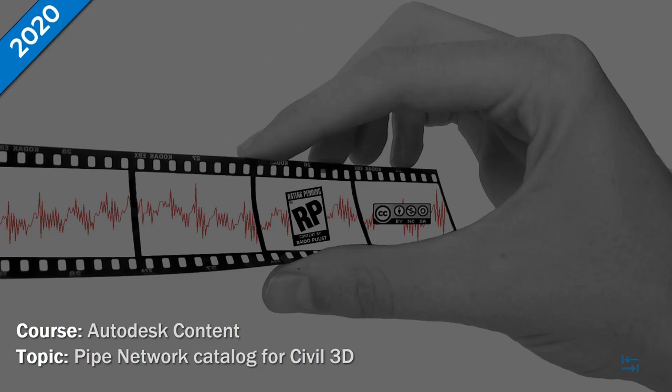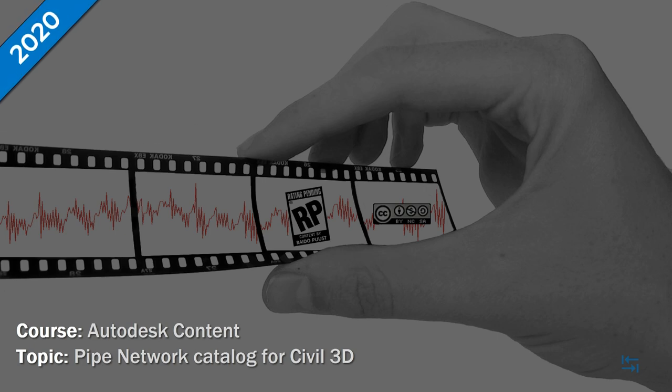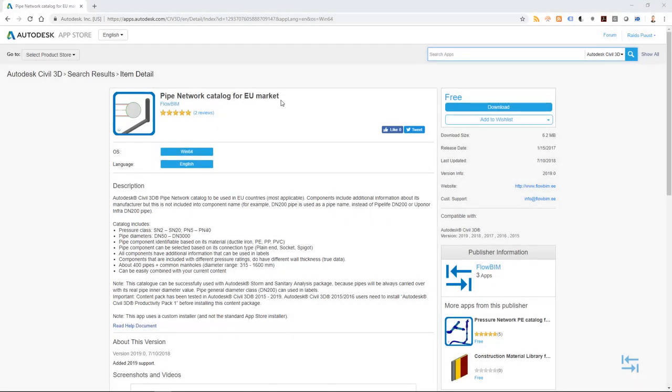Hello folks, I'm Raider Boost and in this brief video I will show how to download, install and use Pipe Network Catalog for EU Market that I have created a couple of years ago and I have kept it updated for new Autodesk Civil 3D versions.